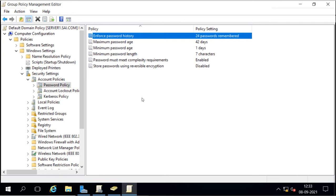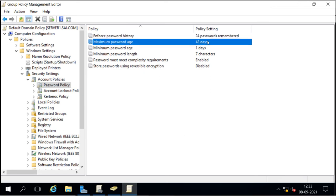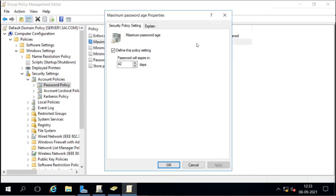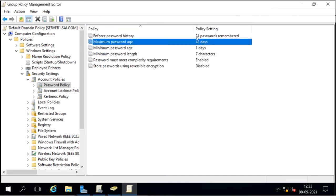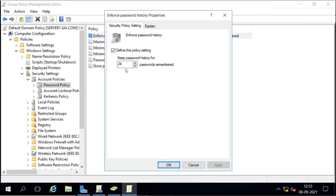If a user does not change the password, it will expire after 42 days by default — this is the maximum password age. The user must then change the password. We can increase or decrease this setting. Similarly, the minimum password age is set to 1 day by default, meaning the user must keep a password for at least one day before changing it again.